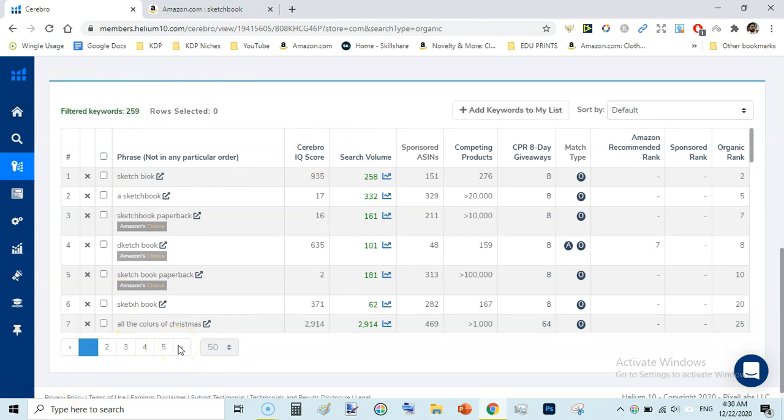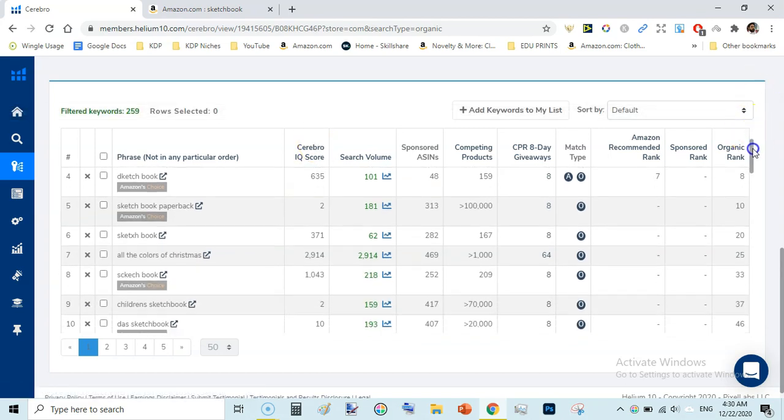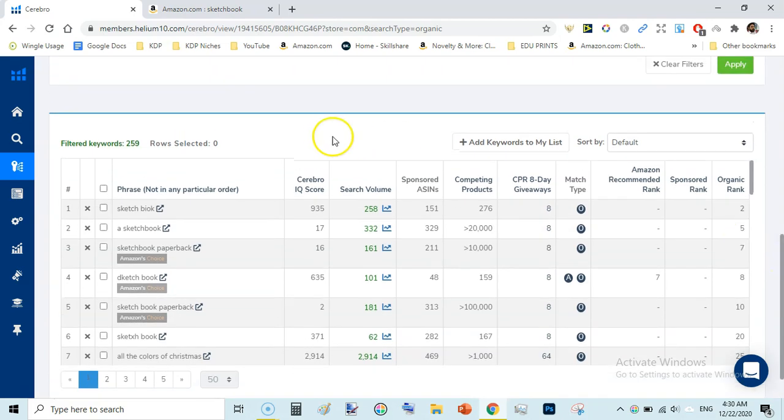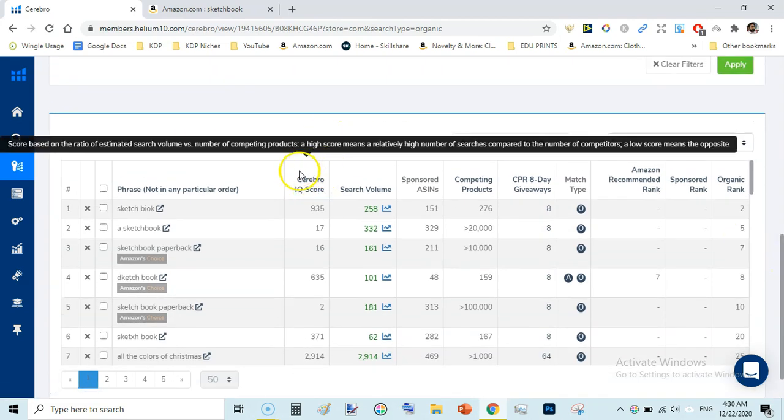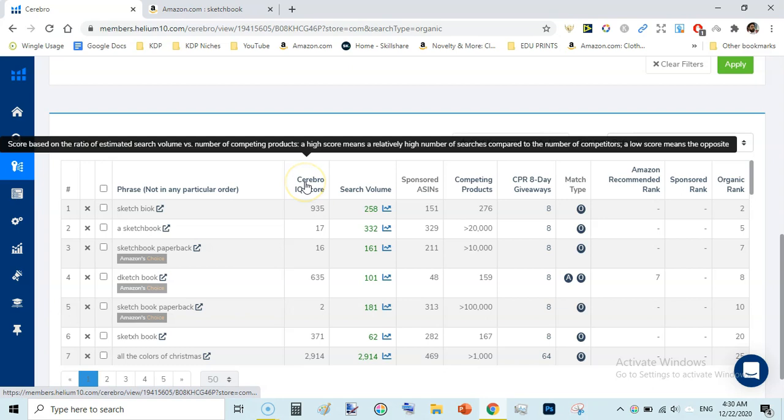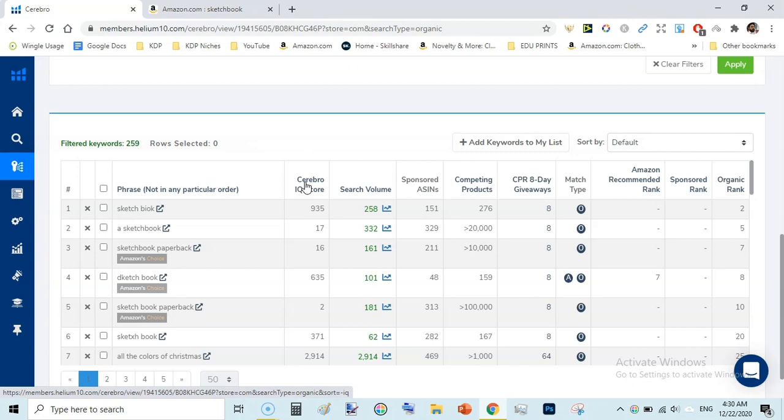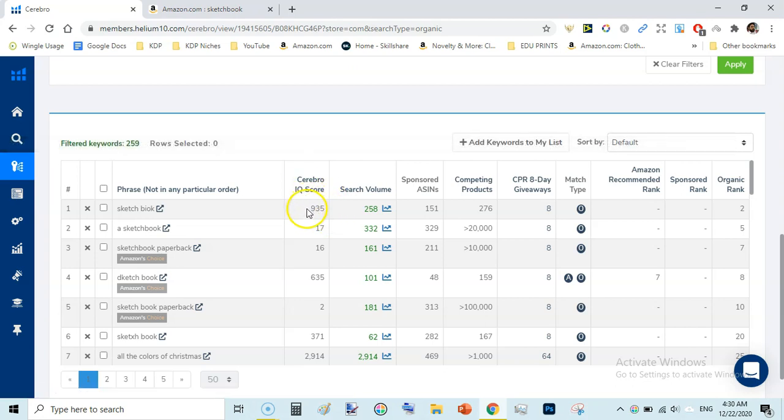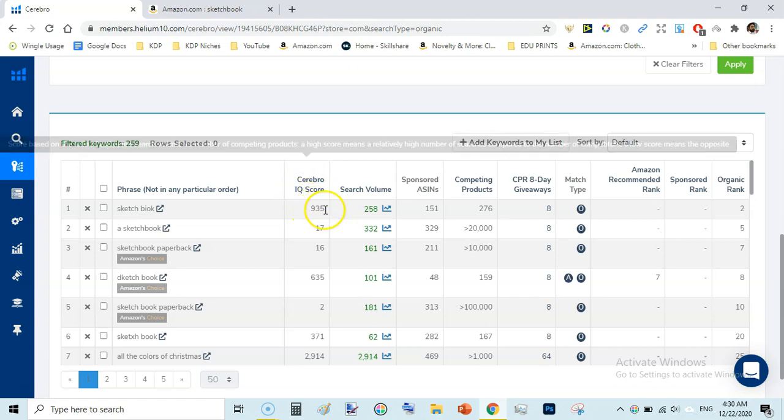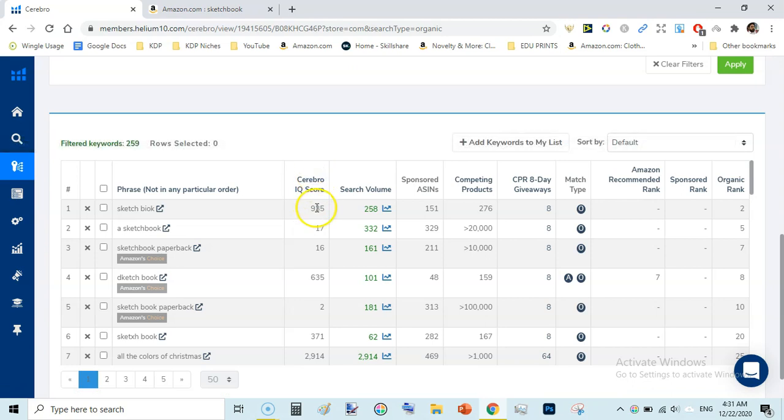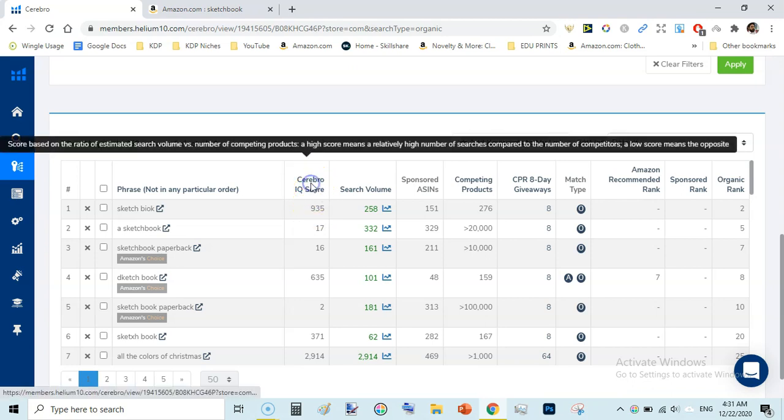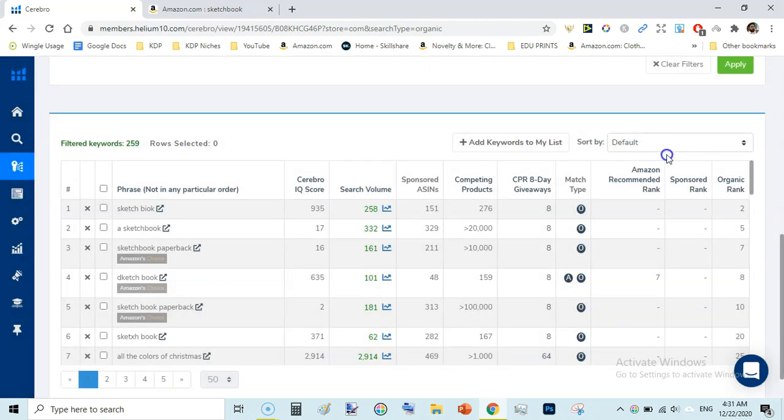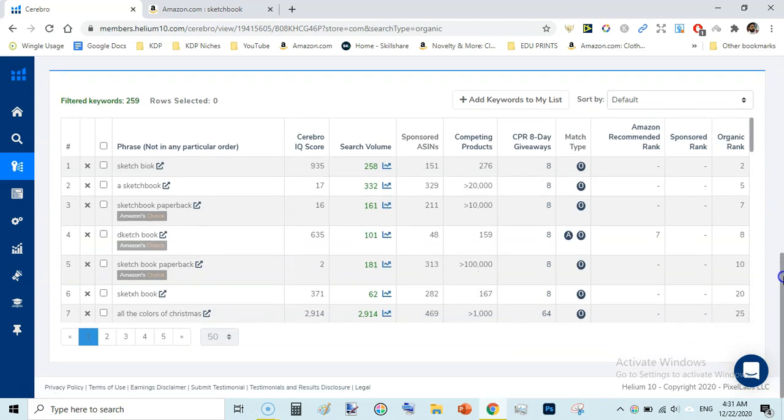But I have a workaround for that too. You can scroll and see the keywords. There are many filters here. Especially this filter is very important: the Cerebro IQ score. This shows score based on the ratio of estimated search volume versus number of competing products. It means it shows the search volume as compared to the competitors. The higher the number is the better it is. If this number is higher then the keyword is low competition. So we will be looking at the keywords with higher Cerebro IQ score. We cannot filter this column as free users. It says free users cannot sort columns, to do this upgrade to one of our Helium 10 plans. But we are not going to upgrade.